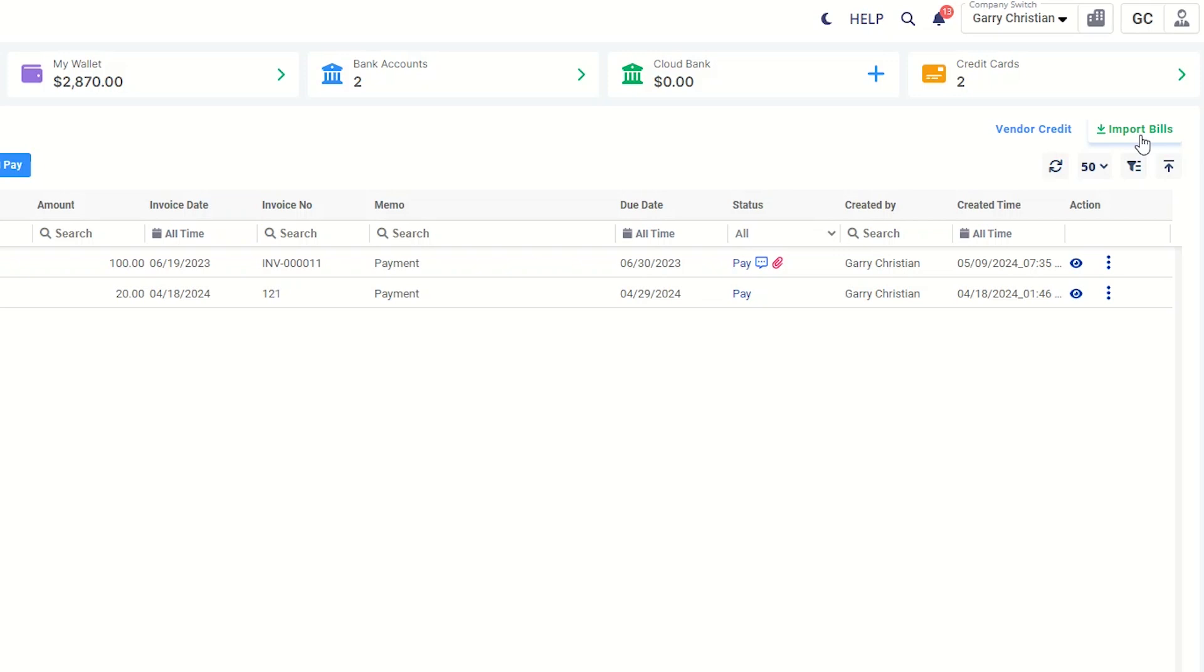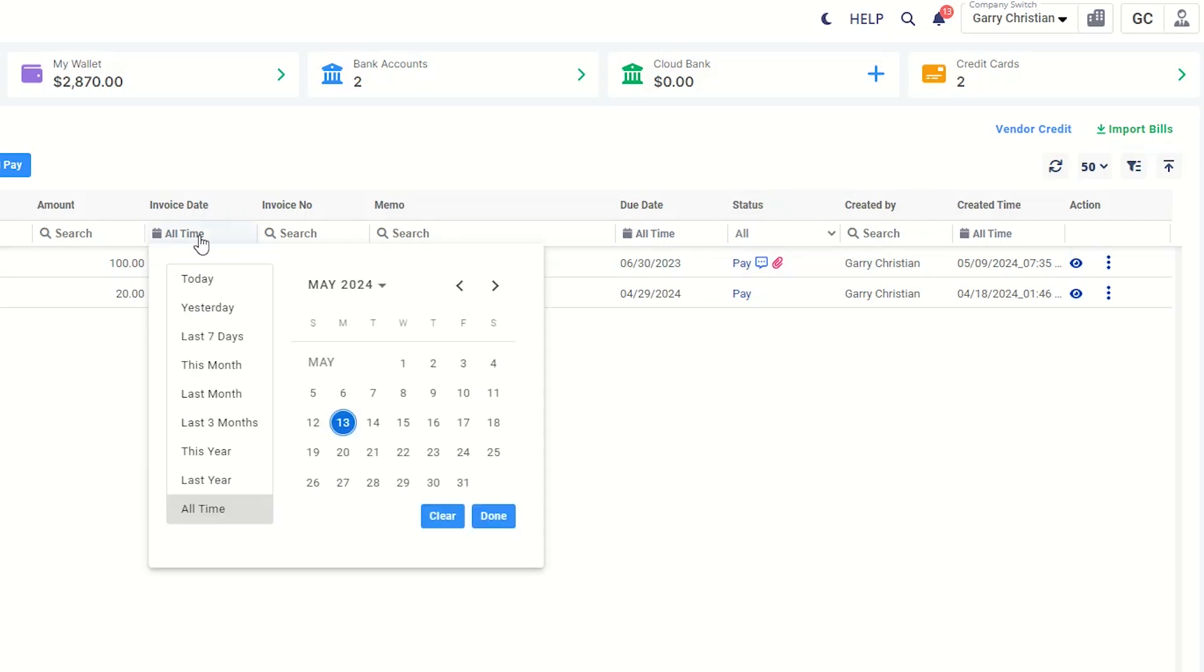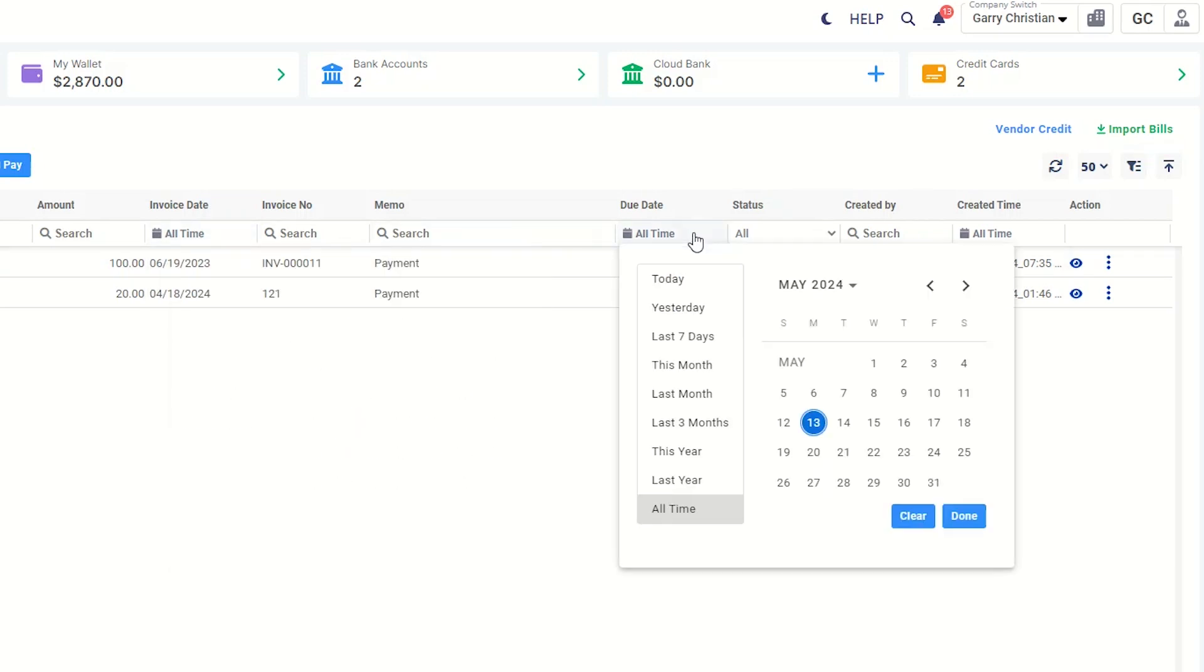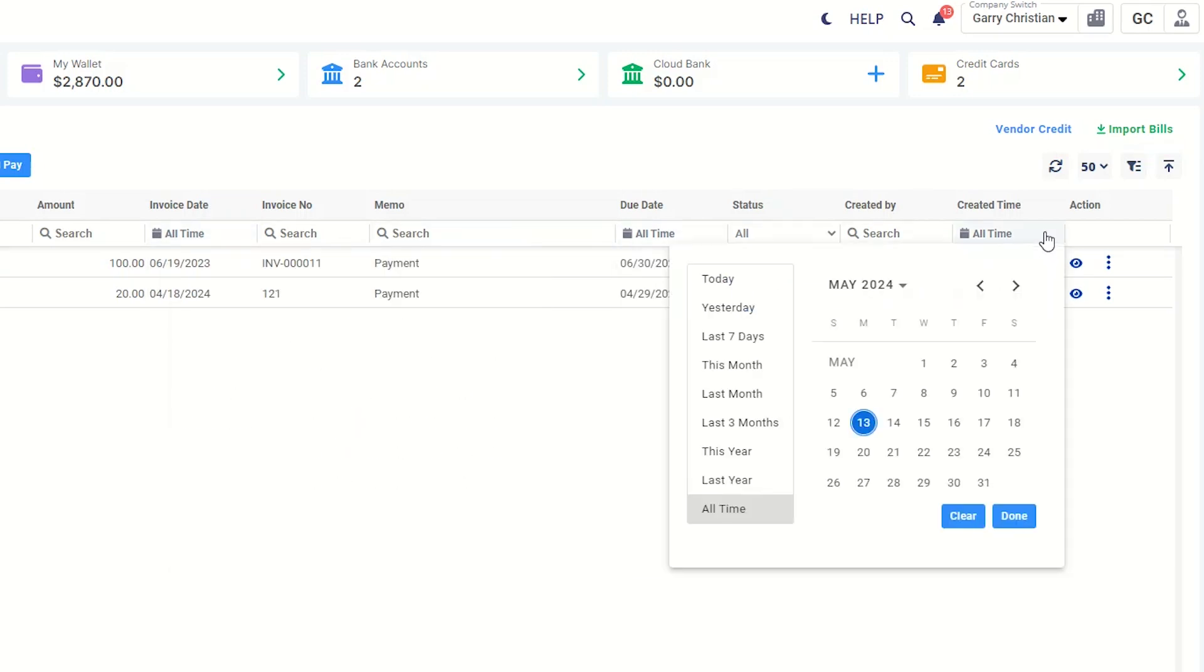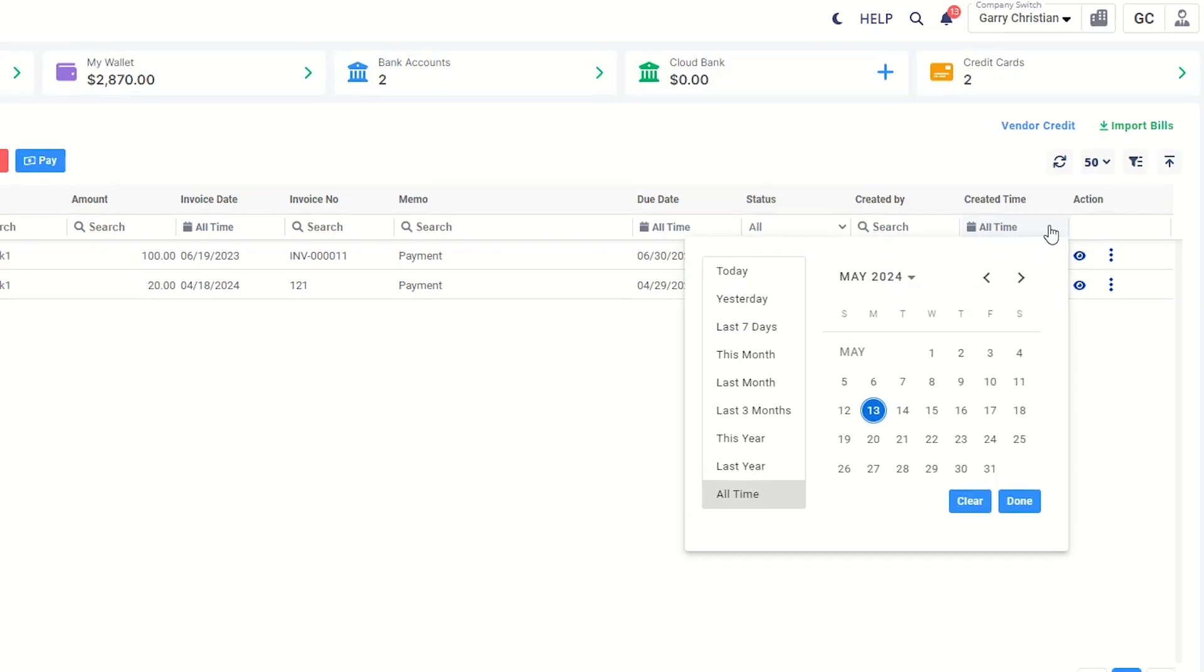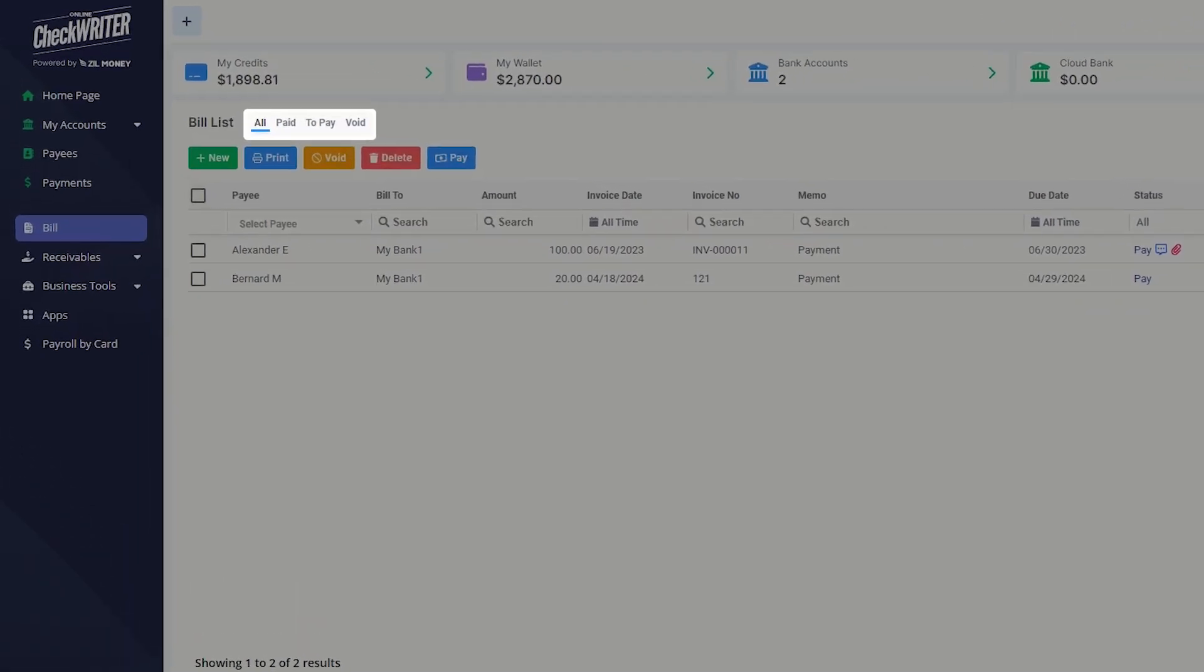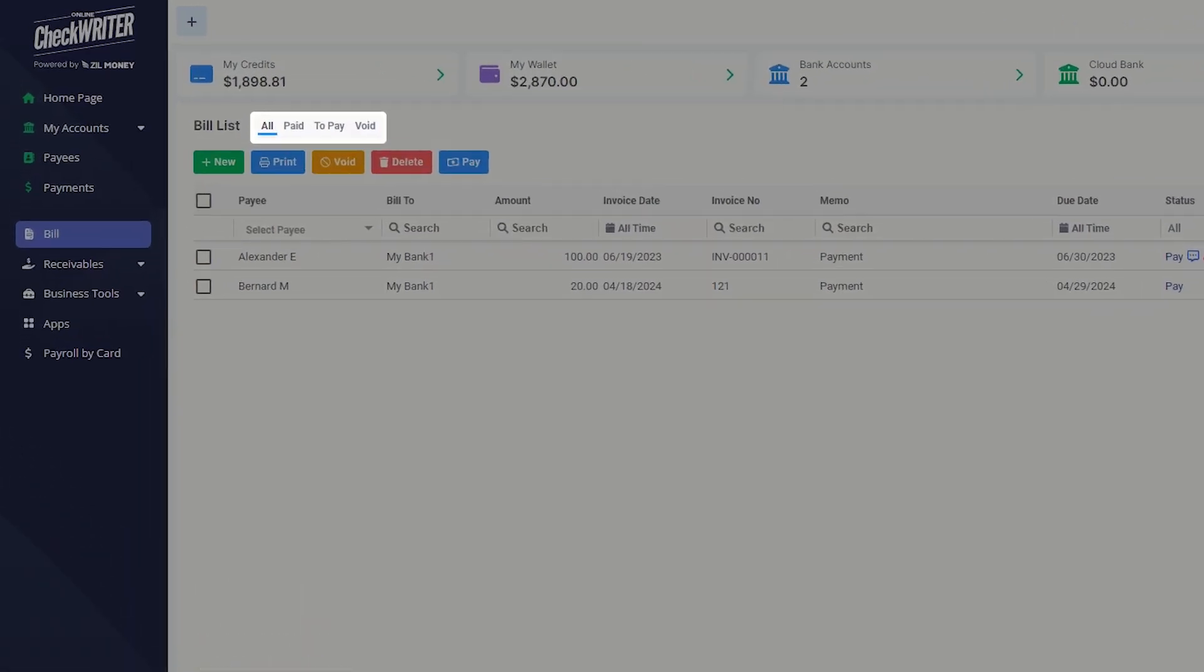You can sort the list based on invoice date, due date, and created time. Additionally, you have the option to view the paid bills, pending bills, and void bills separately by switching these tabs.